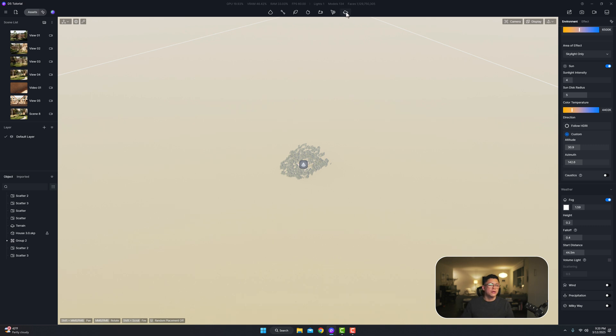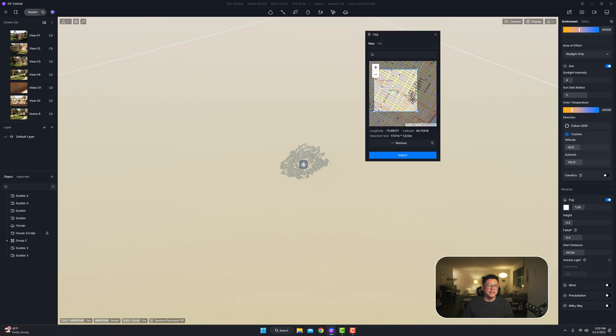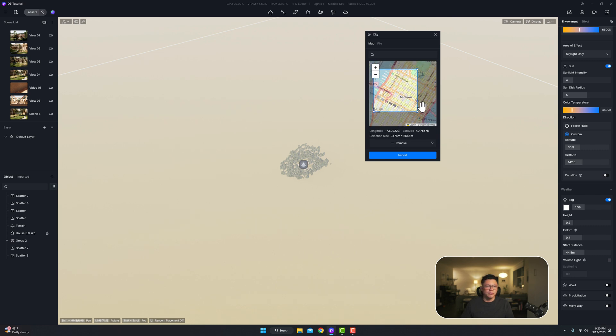All you have to do is come over to the terrain tab and hit city, and then here you're going to select what part of the world you want to build into a 3D file.